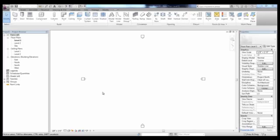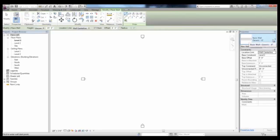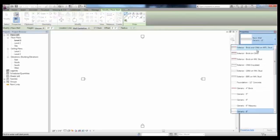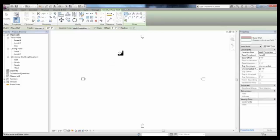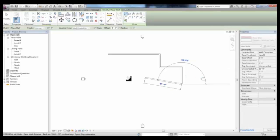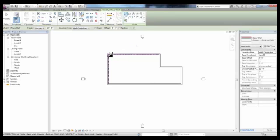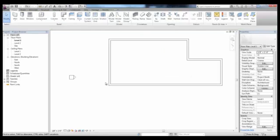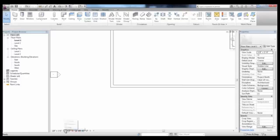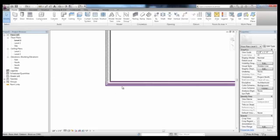We'll start a new Revit file and draw new exterior brick on CMU walls in Level 1 that we can use to show the different wall tools. You can change the visual display of the detail level to fine in order to see the different layers of wall material.